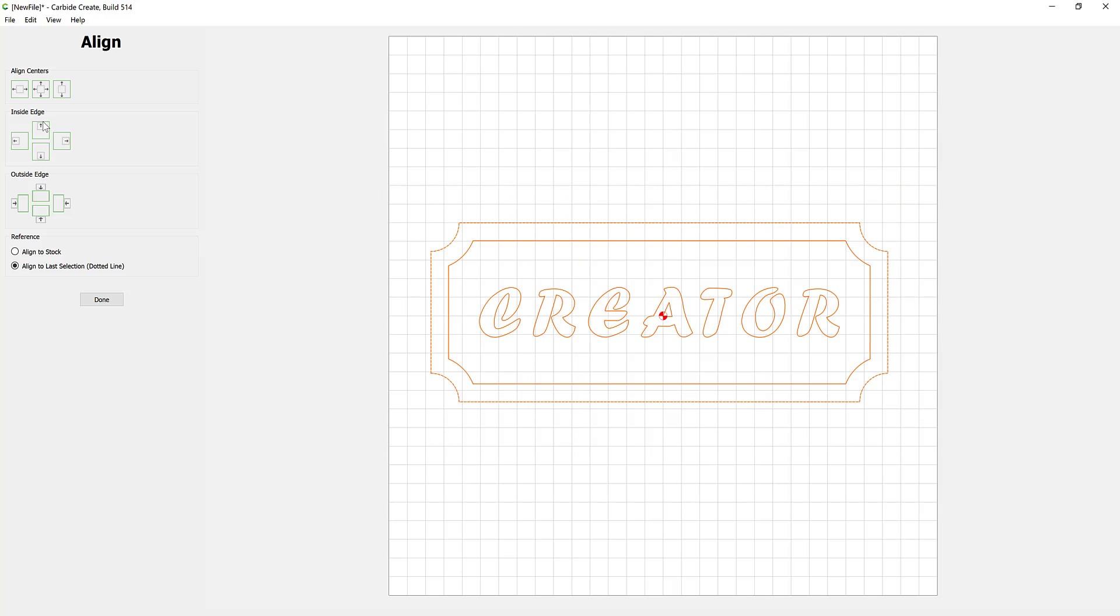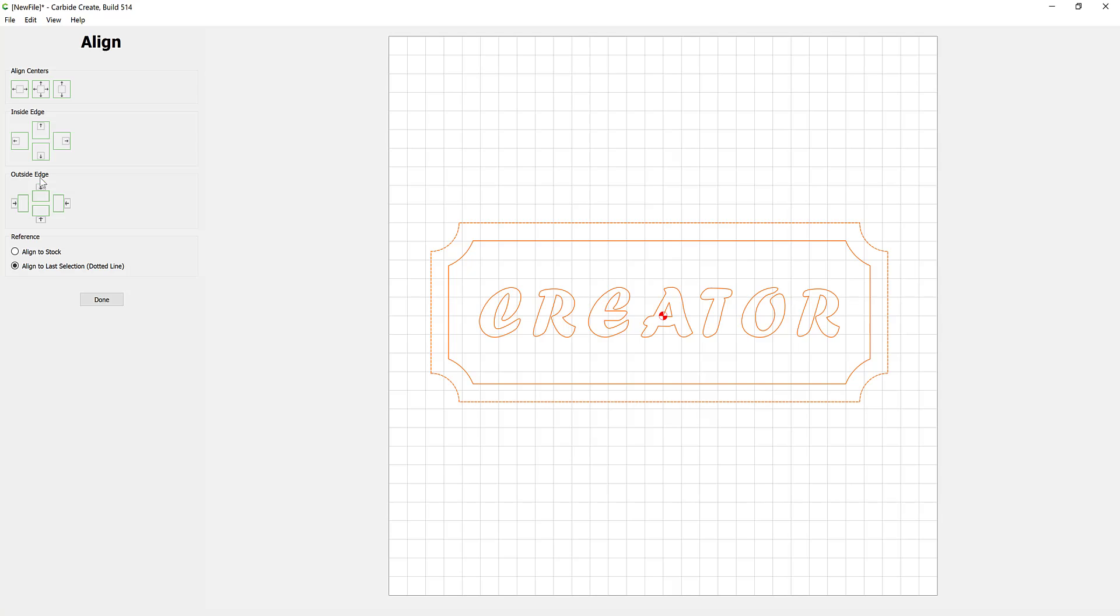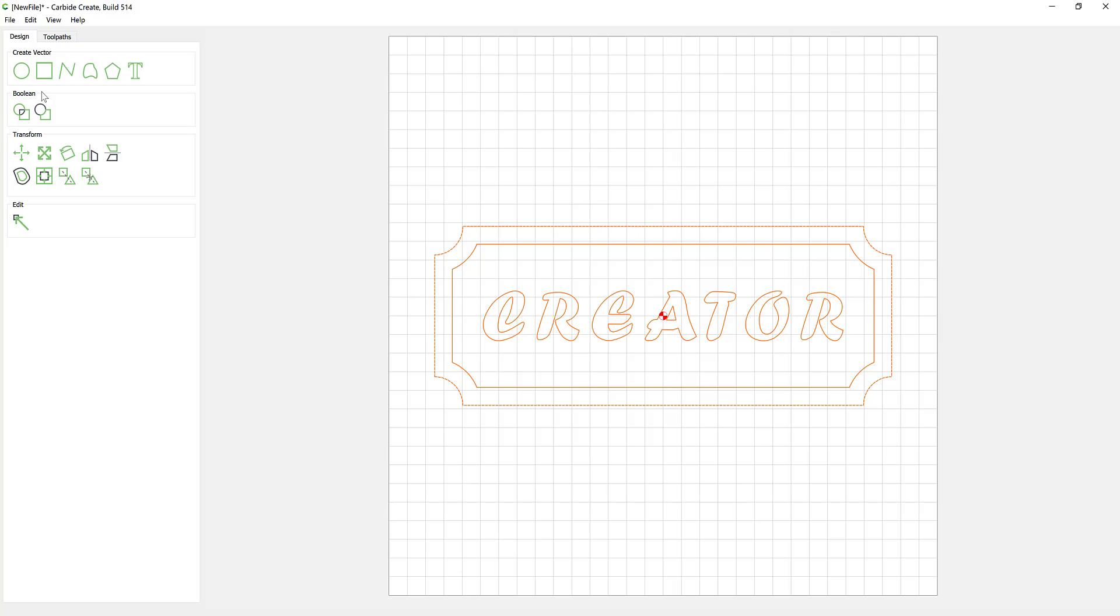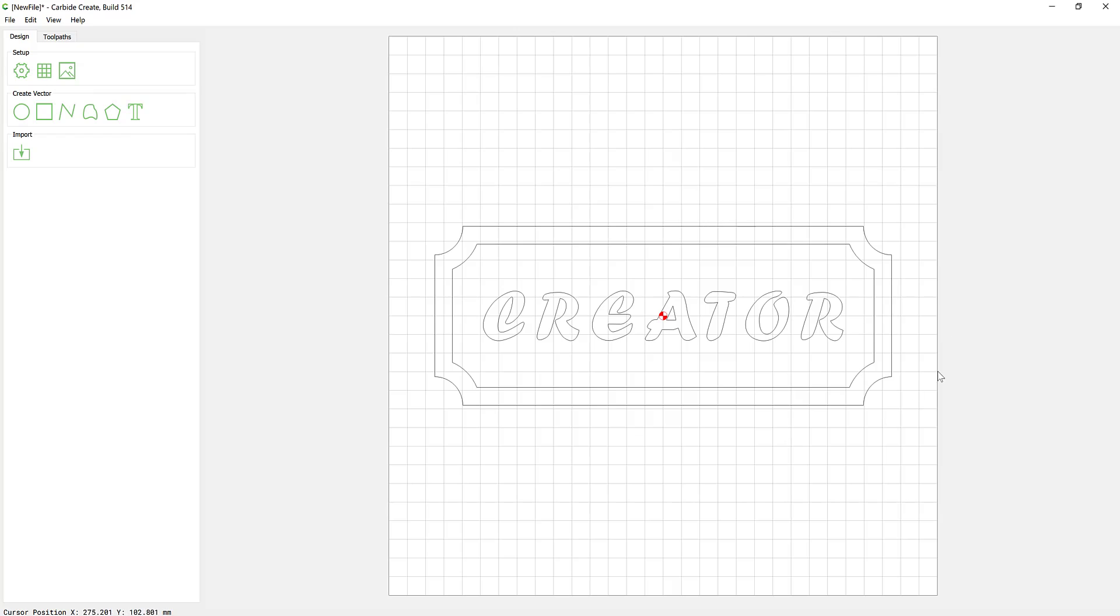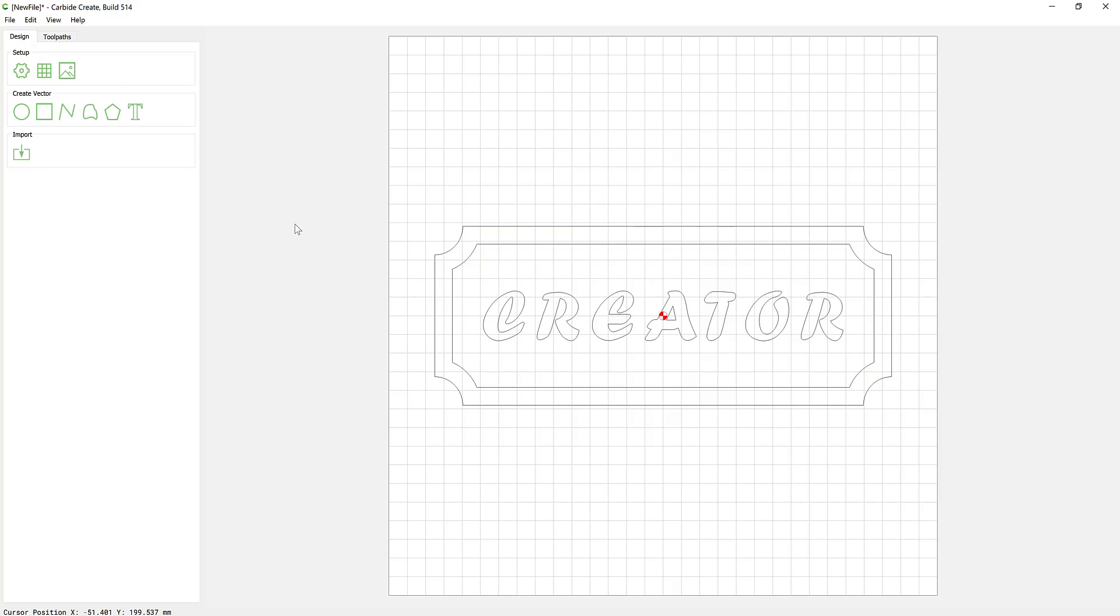So when I select everything now, go to my alignment tool and hit center, make sure I align to stock first. We can see it's moved it, it was just a very fraction out of the center itself. So the next thing to look at, if we're happy with our designs, we have created the vectors or imported the vectors, we have things grouped and we have things aligned in place, we should take a look at tool pathing our job.